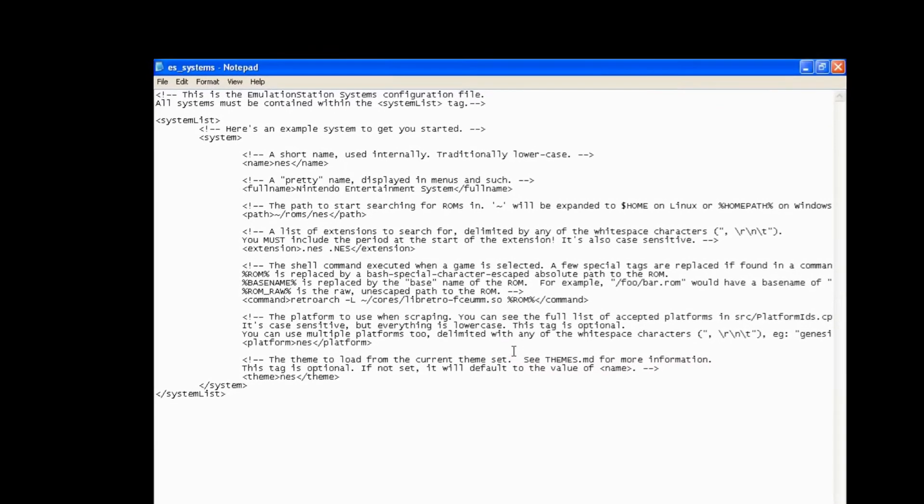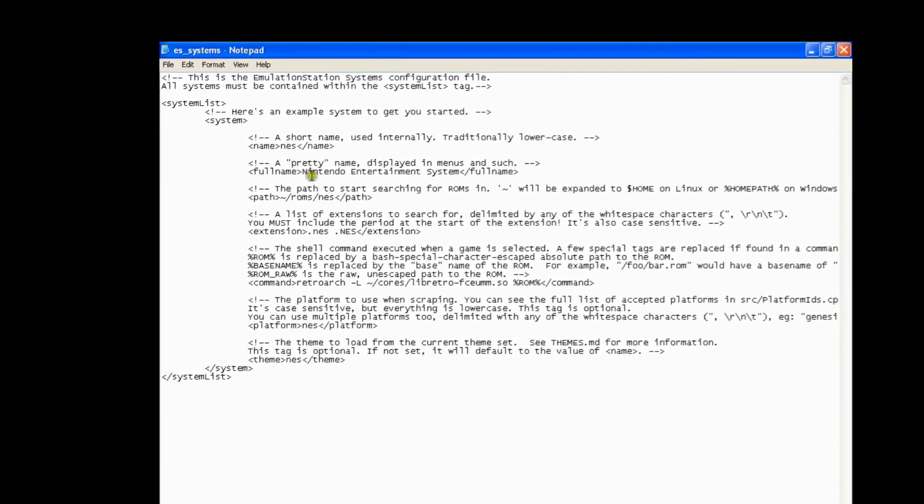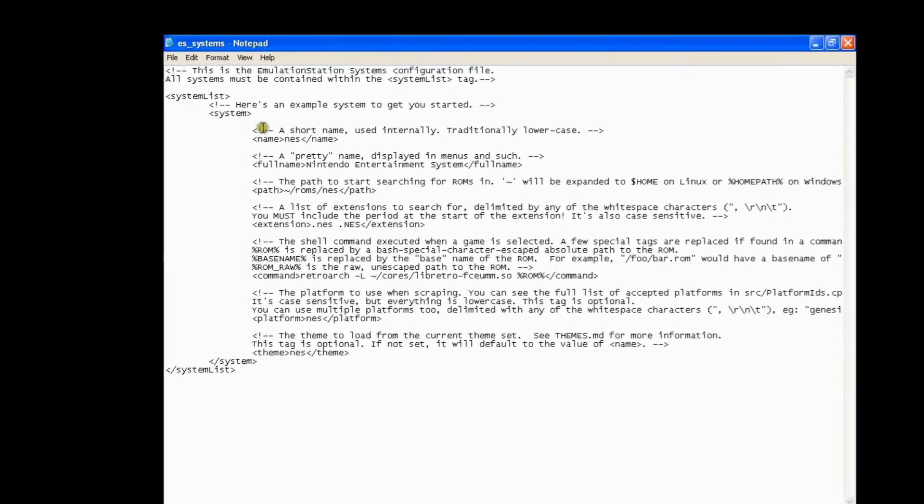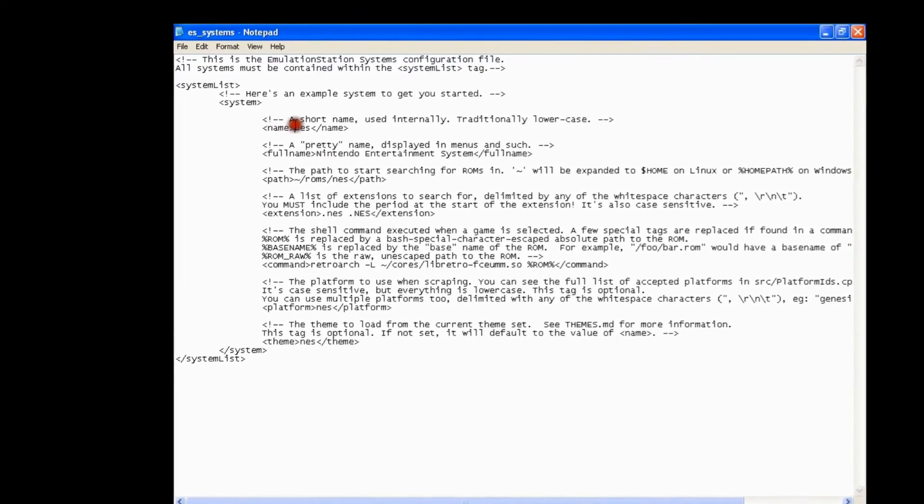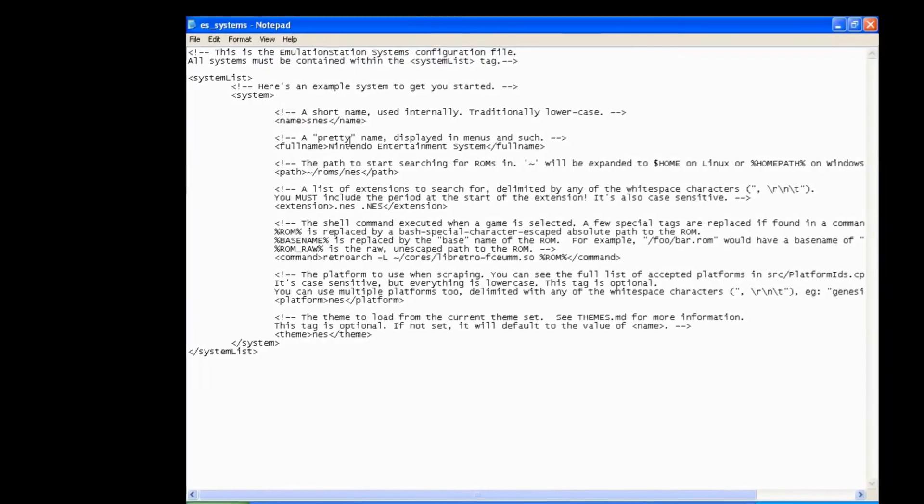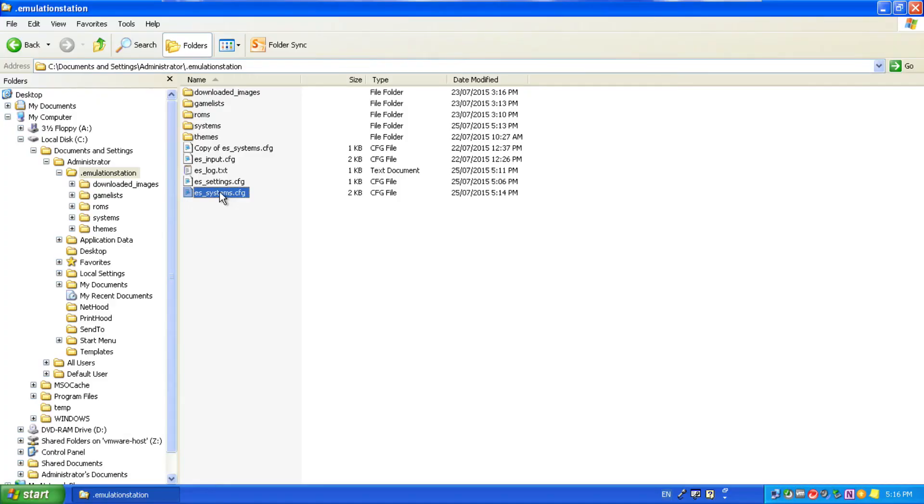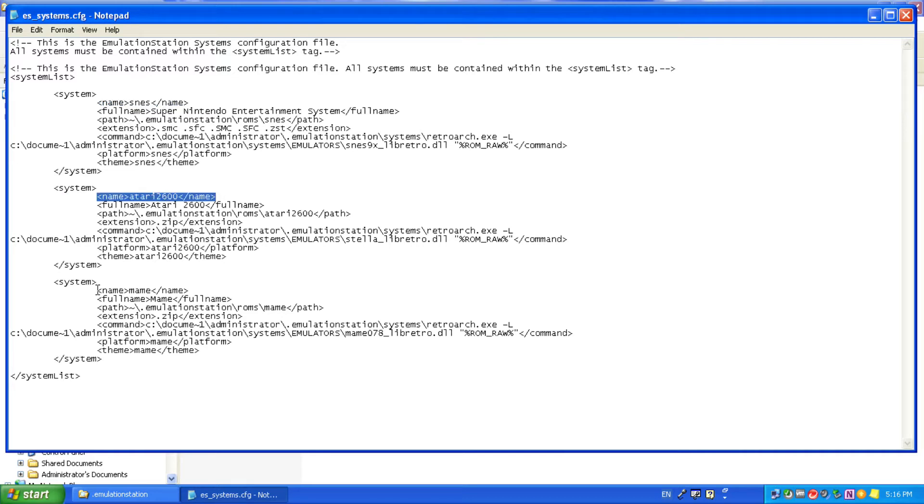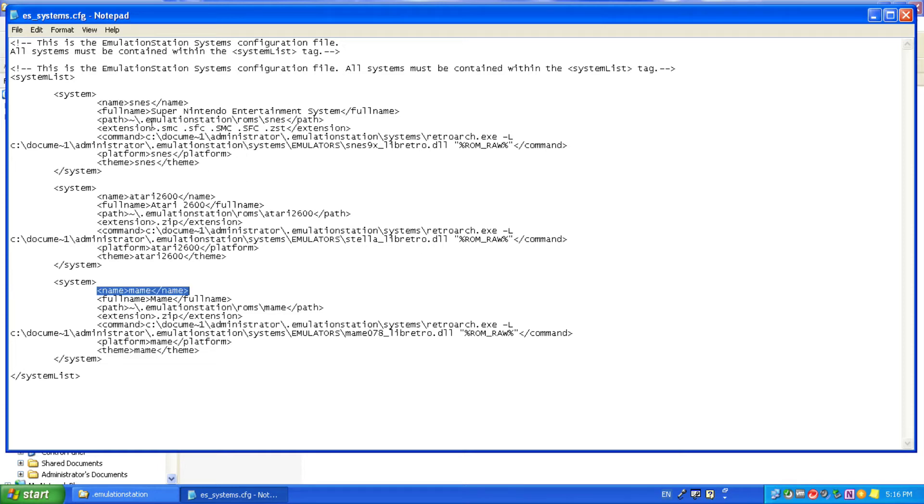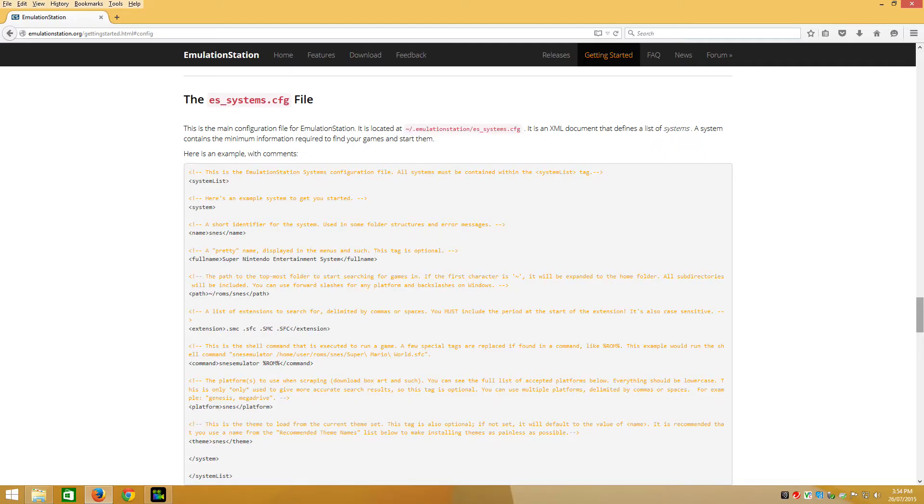The config file is where you set everything up to tell Emulation Station where to find the emulators, and tell Emulation Station where to find the ROMs for the particular systems that you've got game files for. The config file is very specific, and if you do a typo or miss anything out, it probably won't work. There is a great set of instructions on the Emulation Station site on how to write and configure a config file. And of course, for those using the quick and easy method, my download contains an already-to-go config file with three or four systems already configured.